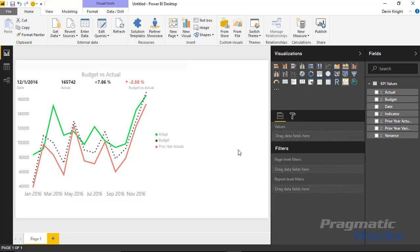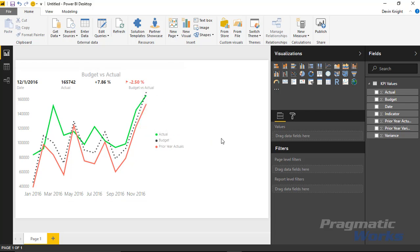Well, that's really it for this one. It's a pretty nice visual — it created a fairly nice looking chart showing KPI values over time. Hope you enjoyed this one and look forward to showing you our next custom visual in the next module.